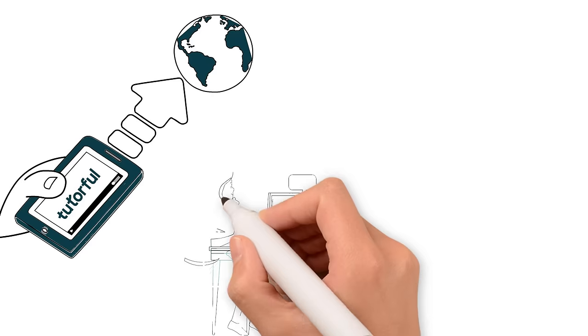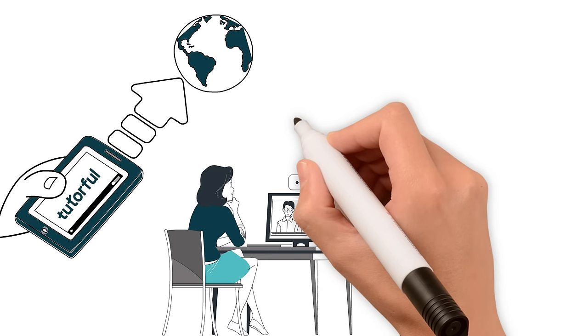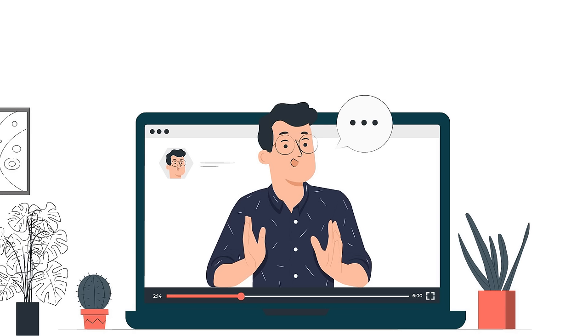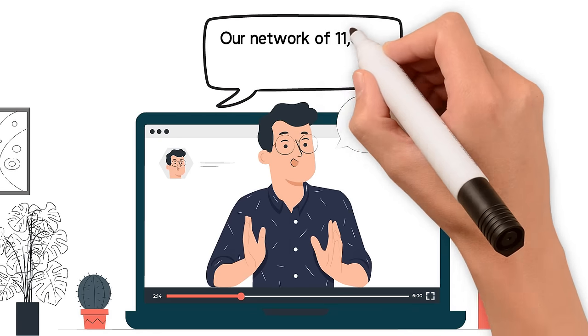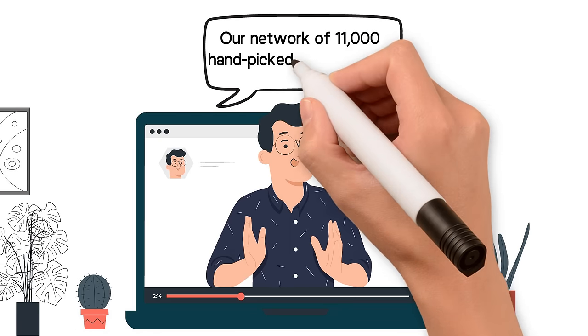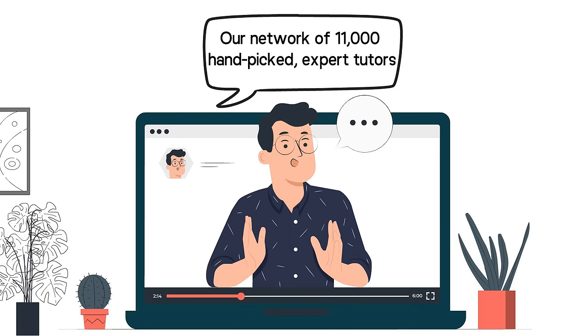We offer life-changing tuition tailored to your needs and the ability to learn from our network of 11,000 hand-picked expert tutors.